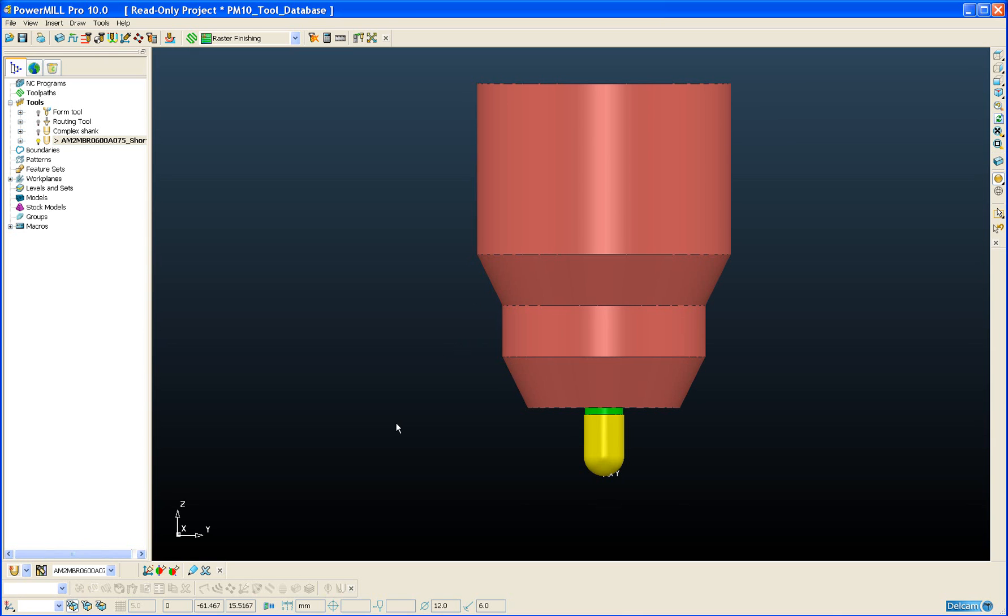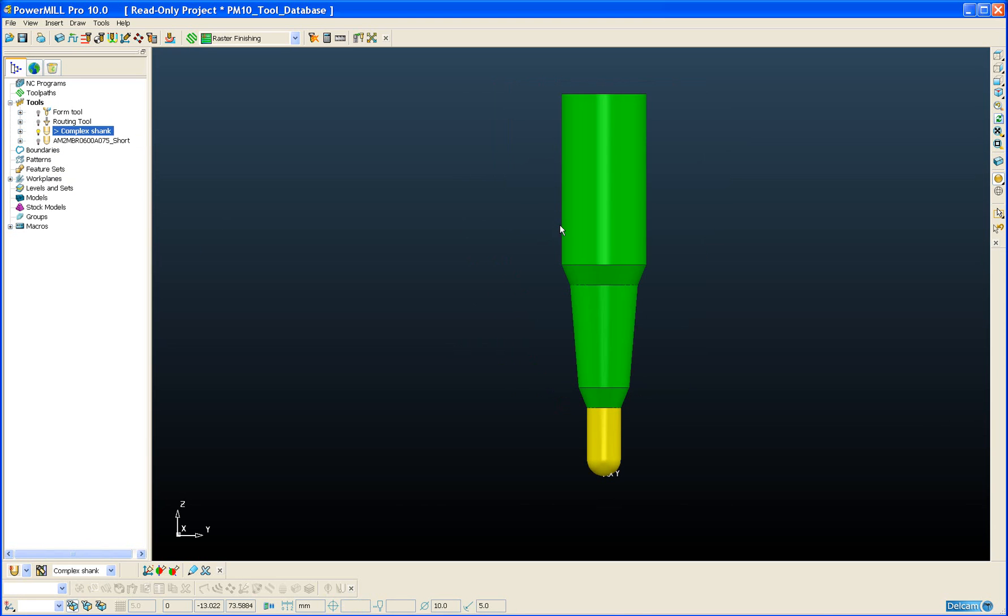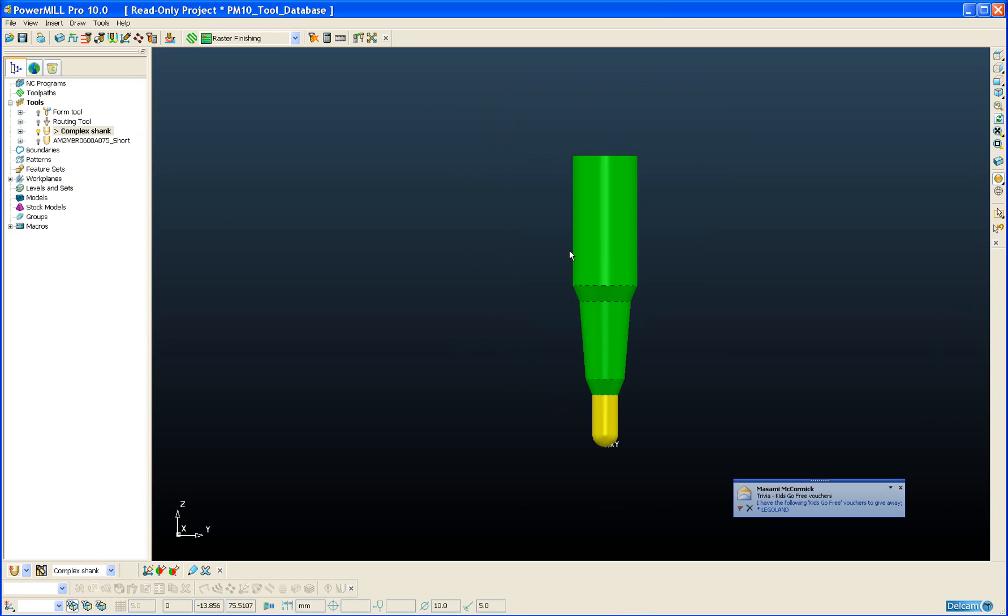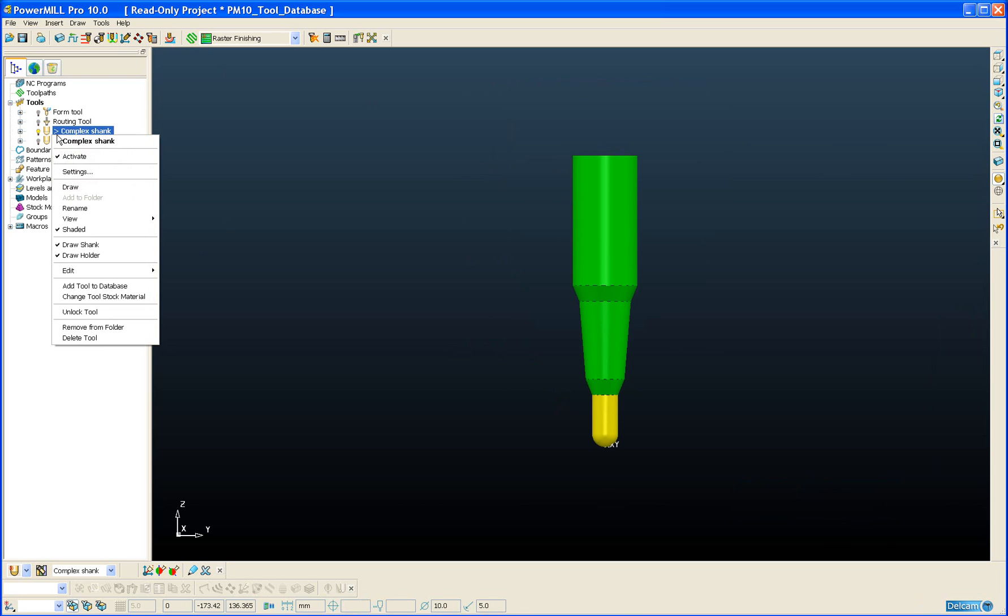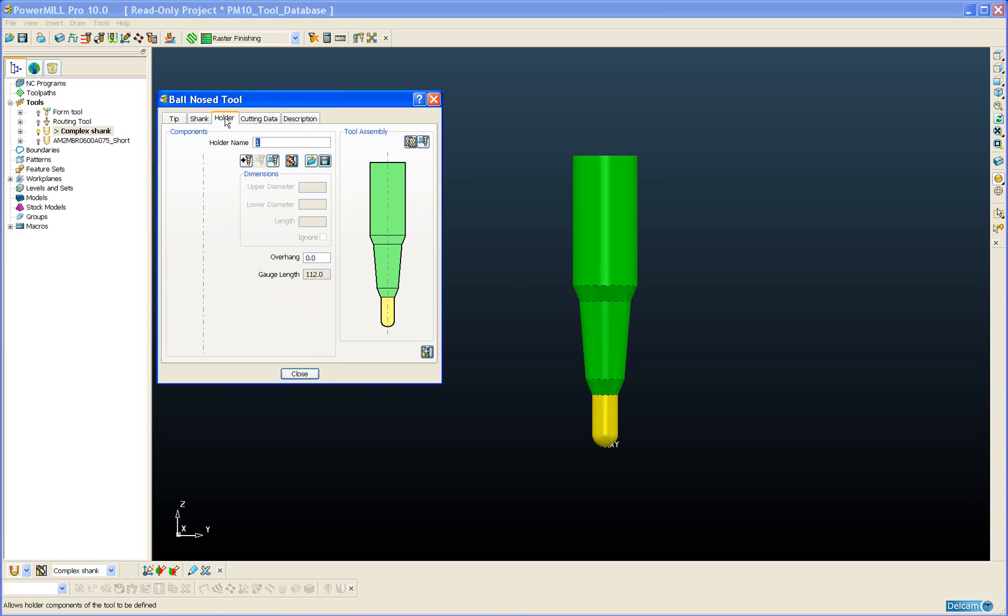If I have a tool in PowerMill that doesn't contain a holder, for example this complex shank and I want to add a holder from my database to this tool then I can do this because from the tool settings form on the holder tab we have a new option to search the database for holders.